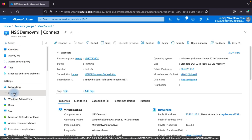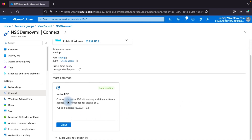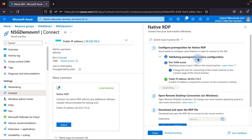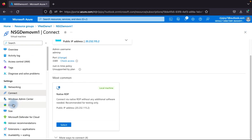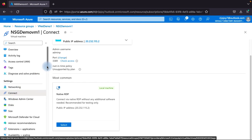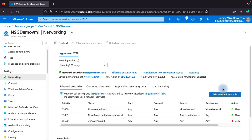Going to the VM overview and clicking Connect, then selecting the native RDP option, we can see the pre-request configuration check shows port 3389 is currently not open — it appears in red. We are unable to connect because we haven't allowed RDP in the NSG. So we need to go to the networking tab and add an inbound port rule to allow RDP.